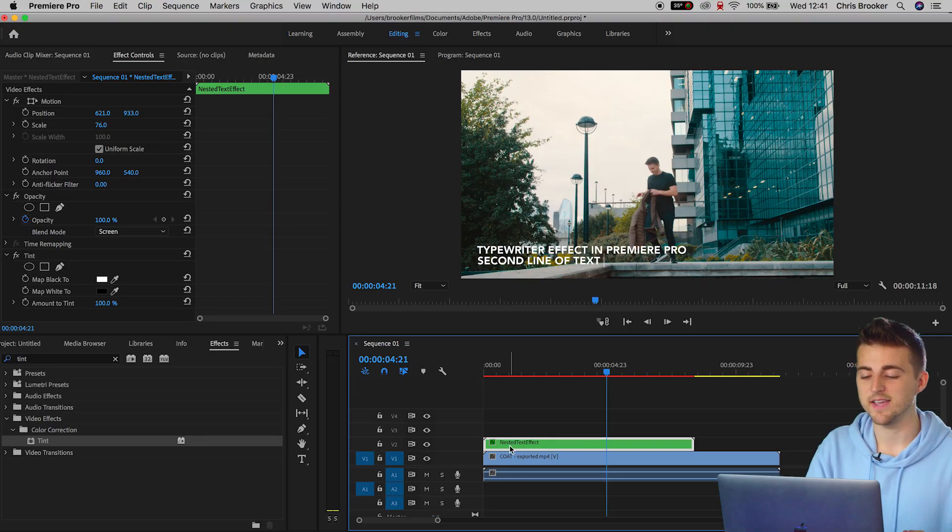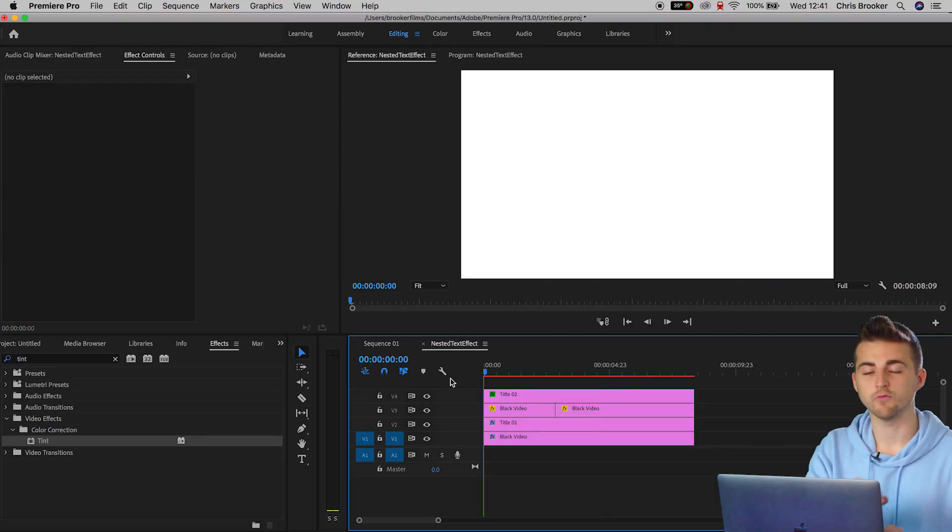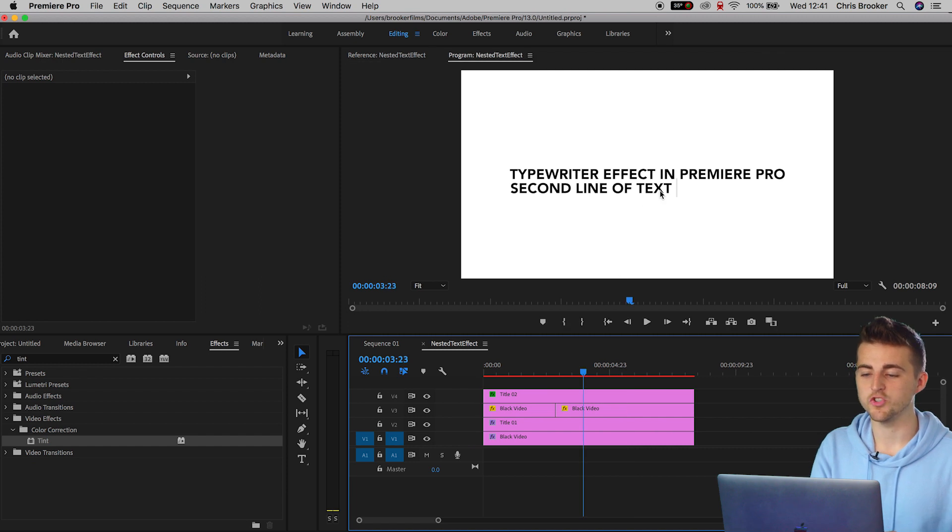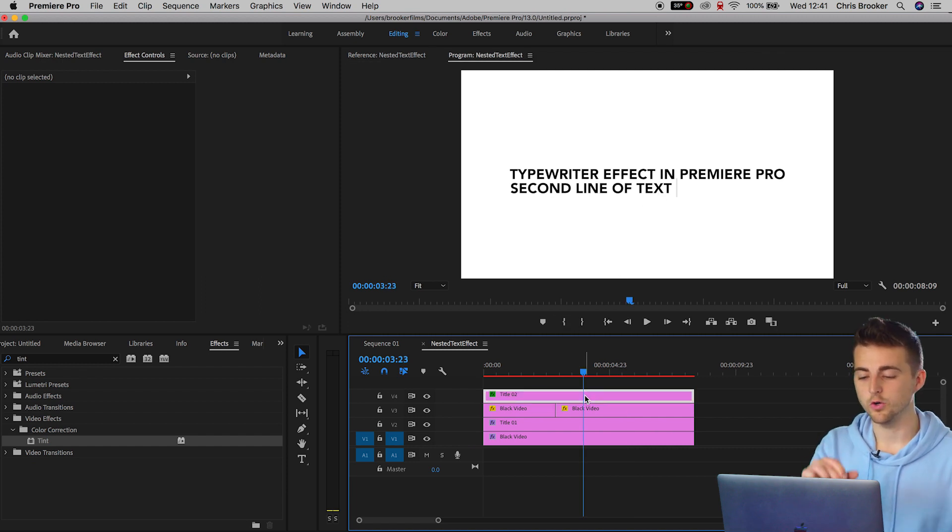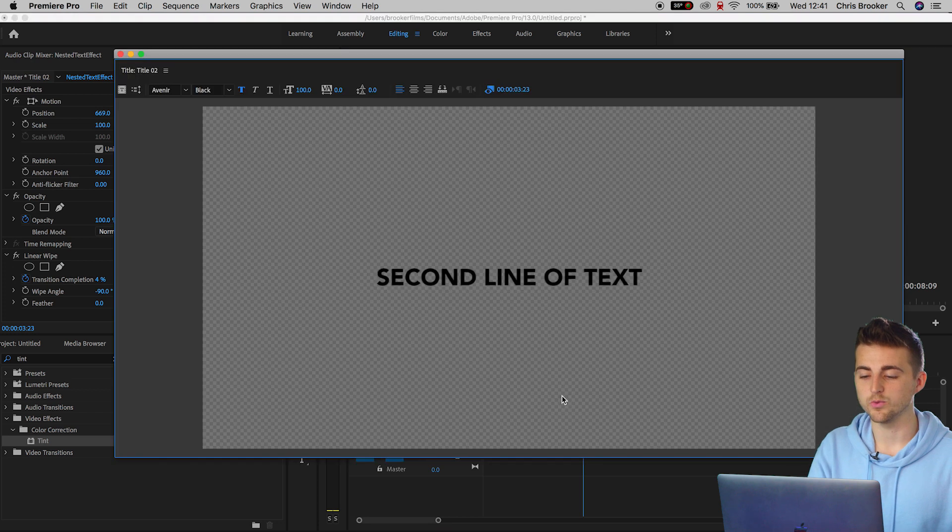That brings me to my next question and my final question that I haven't answered yet. And that is, how do I change the original text? Well, that's super easy. If we go back into the nested text effect, we'll find all of the original text. If we want to change the second line of text, all we have to do is double click on title 2.